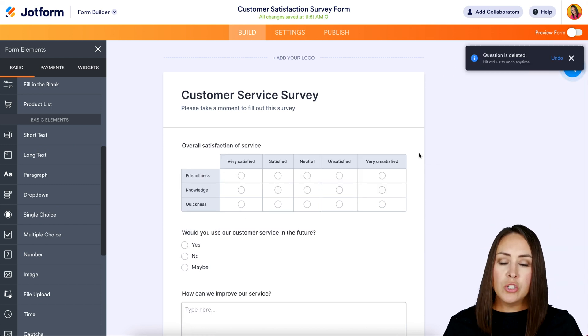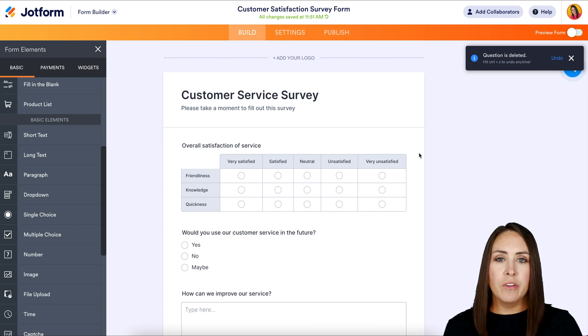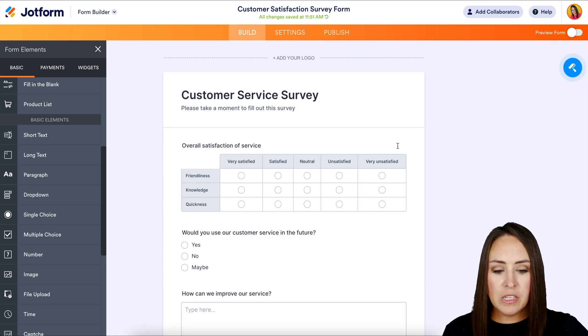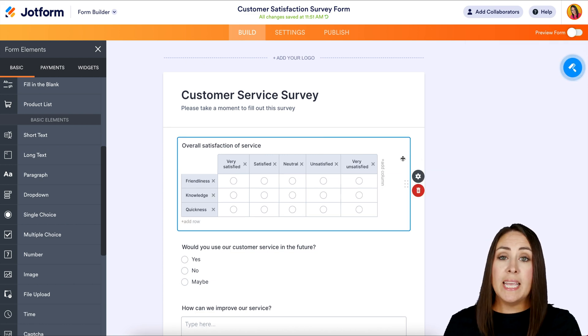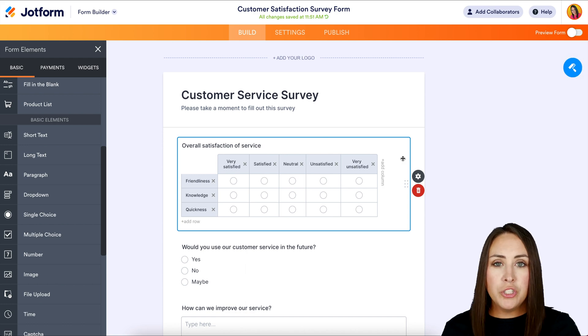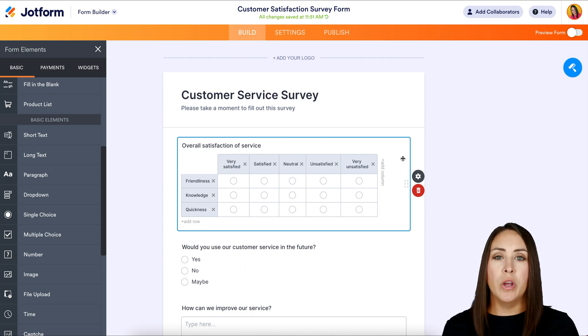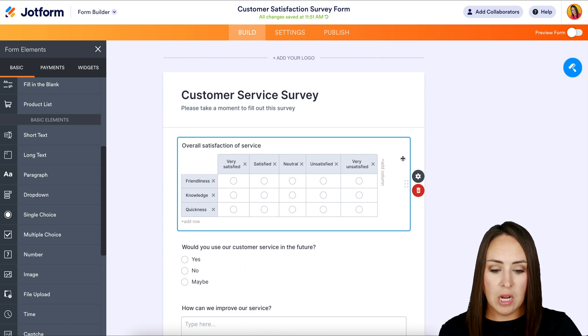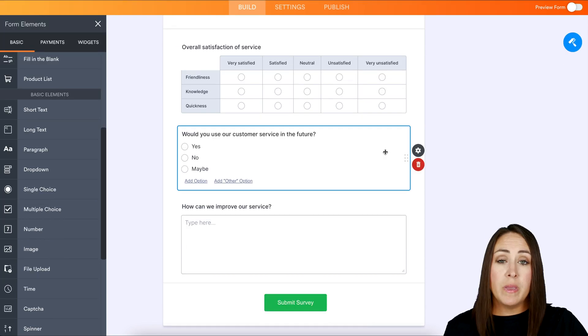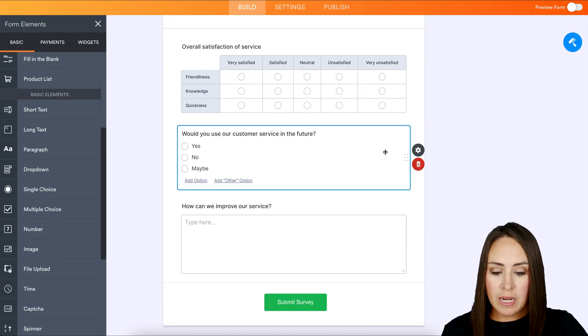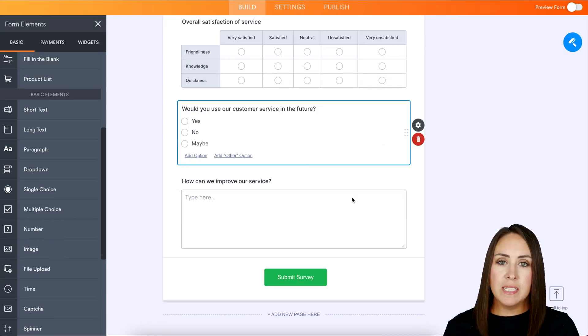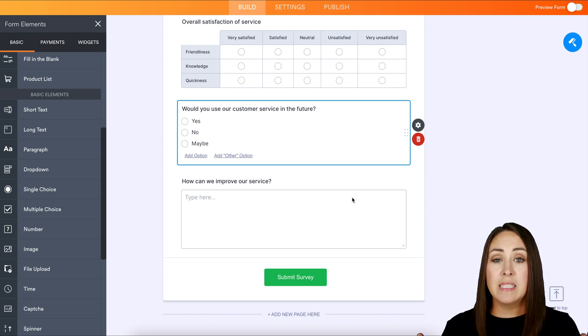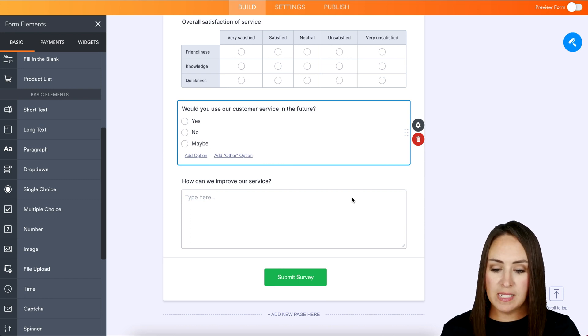And we can see that this survey is utilizing different types of elements. So this first element looks like an input table, so that way you get to choose what goes on the left-hand side and what goes across the top. The next one is going to be a single choice question. And then at the bottom, we have a long text box to allow them to expand on their thoughts.